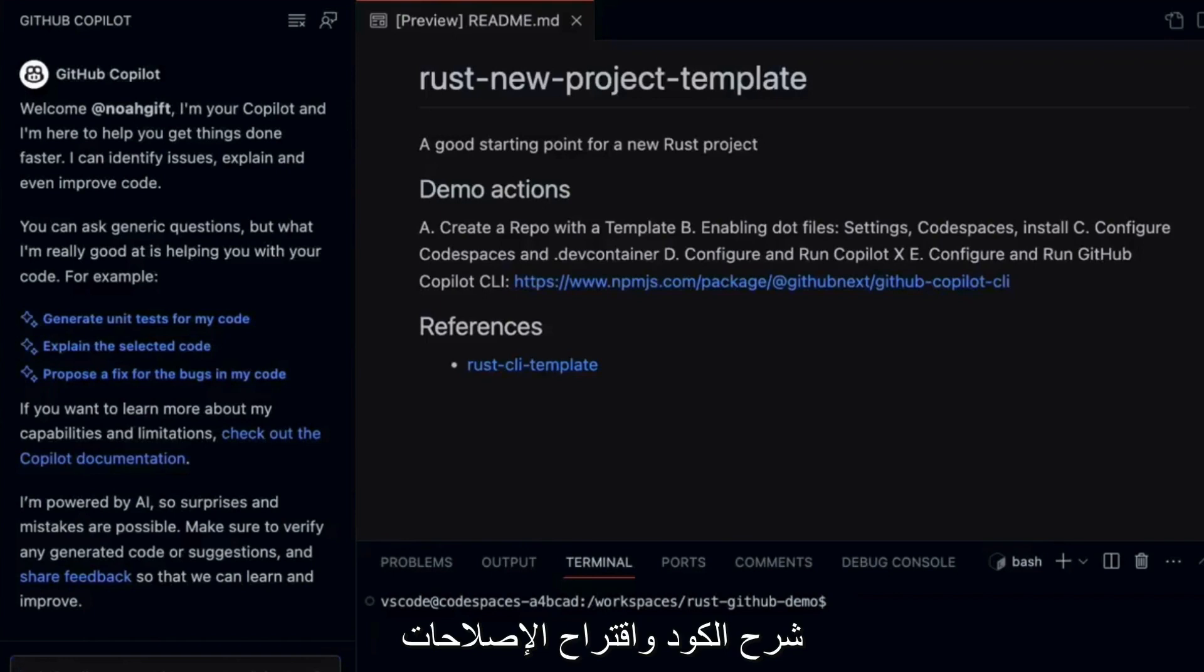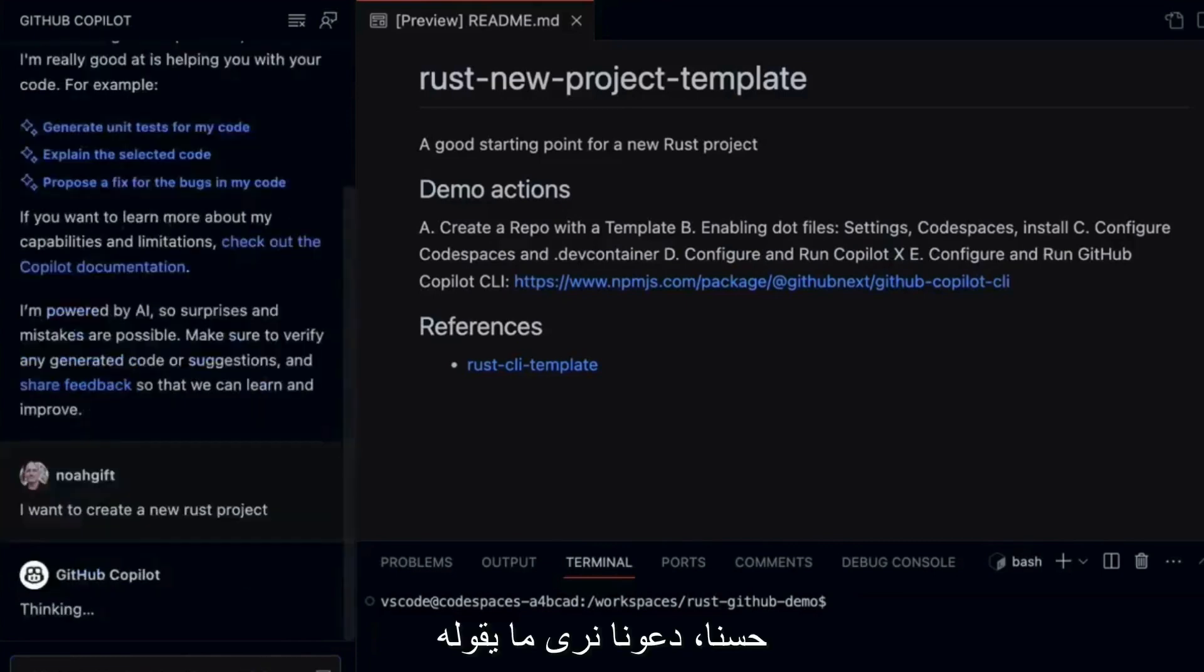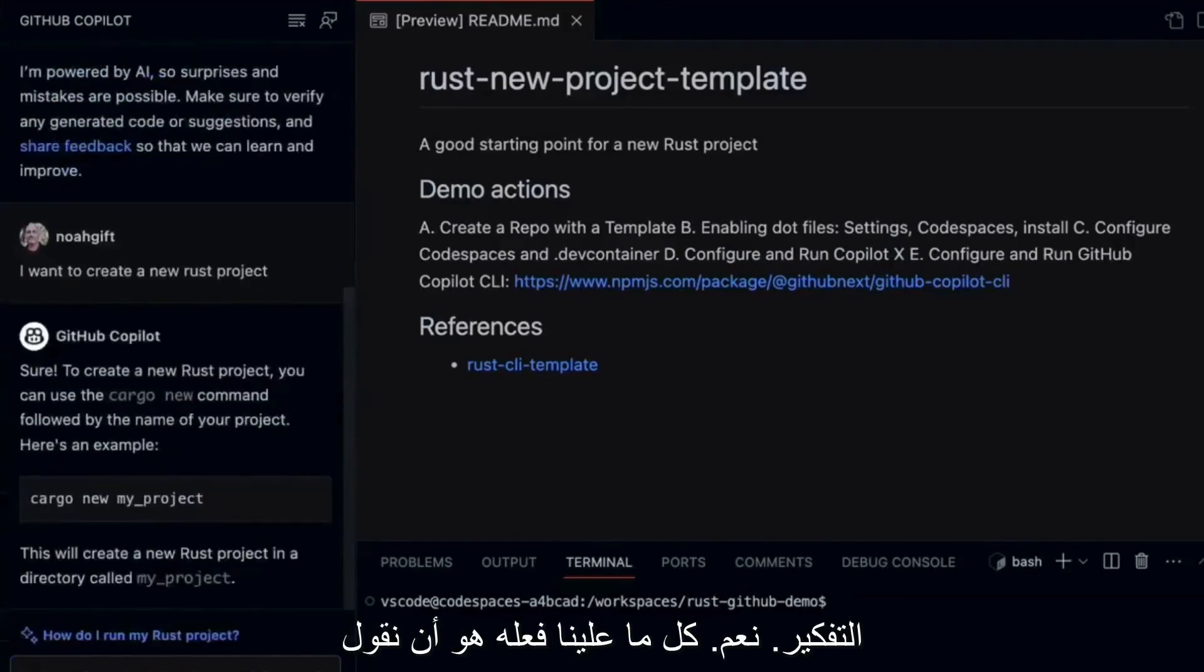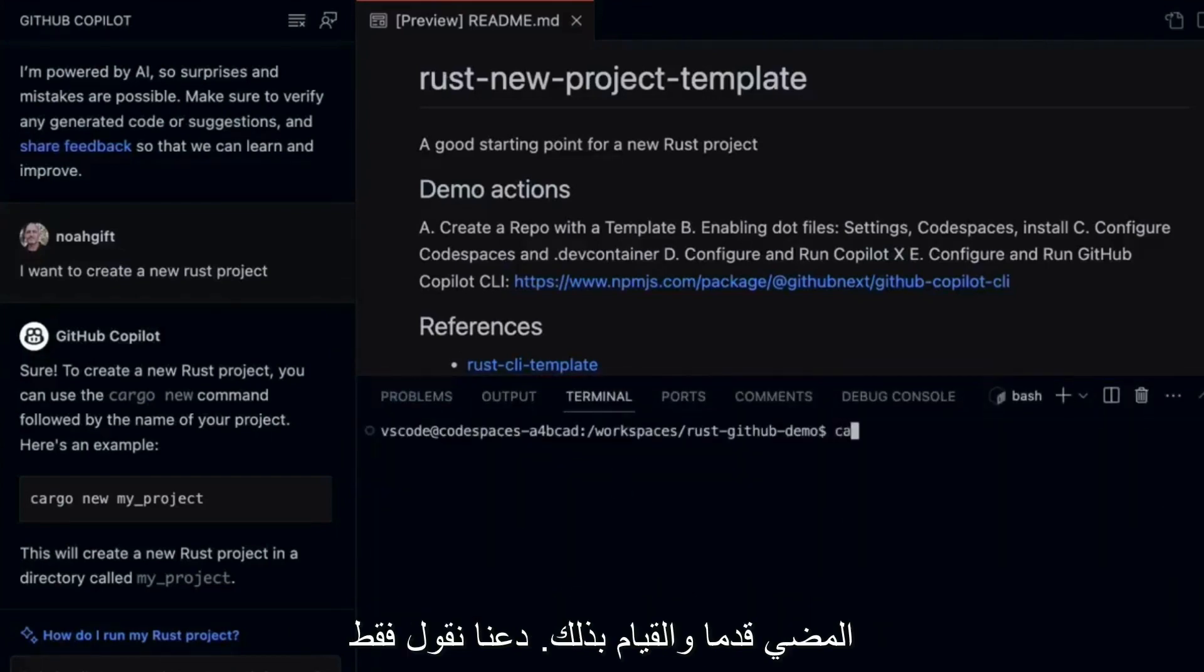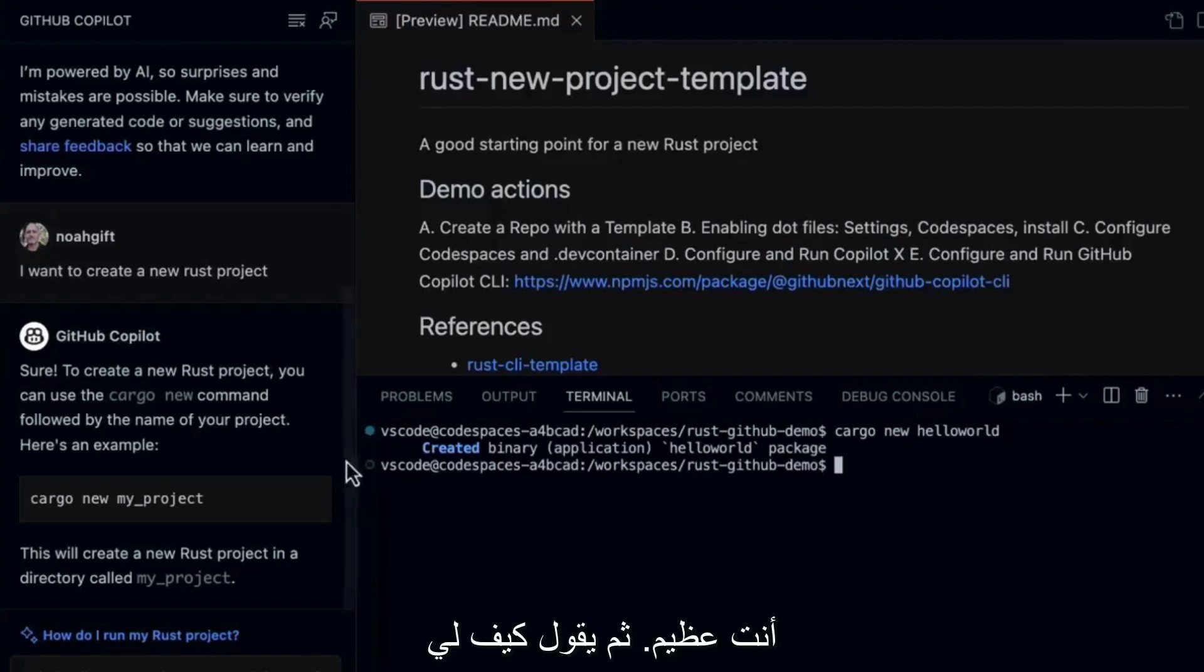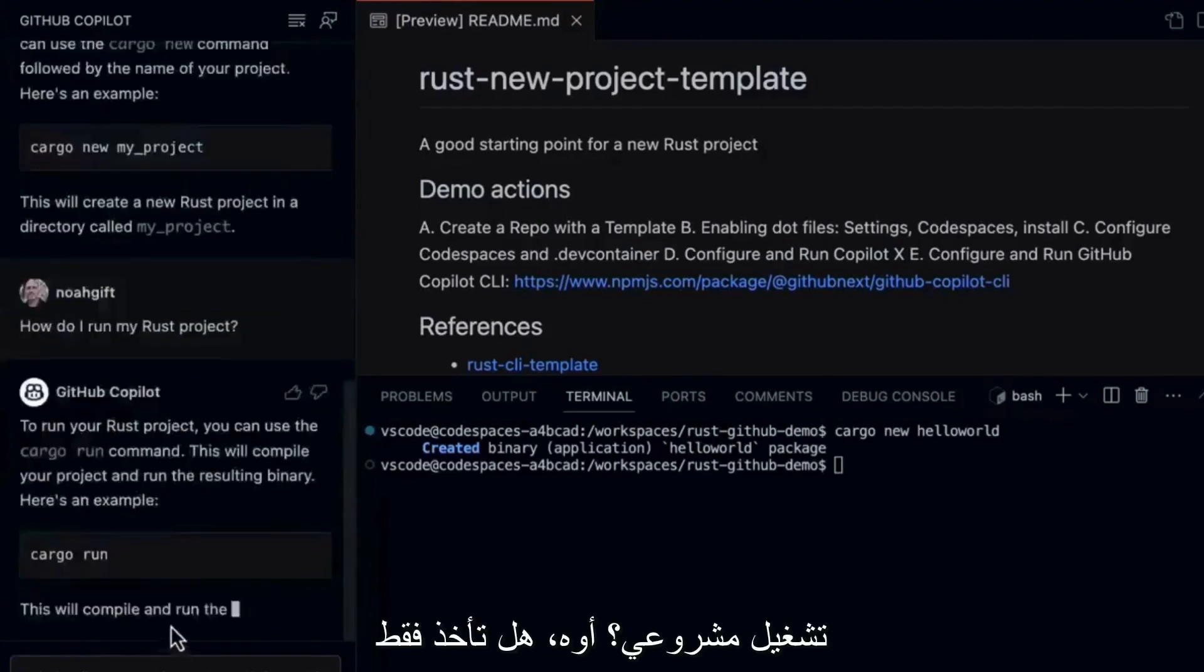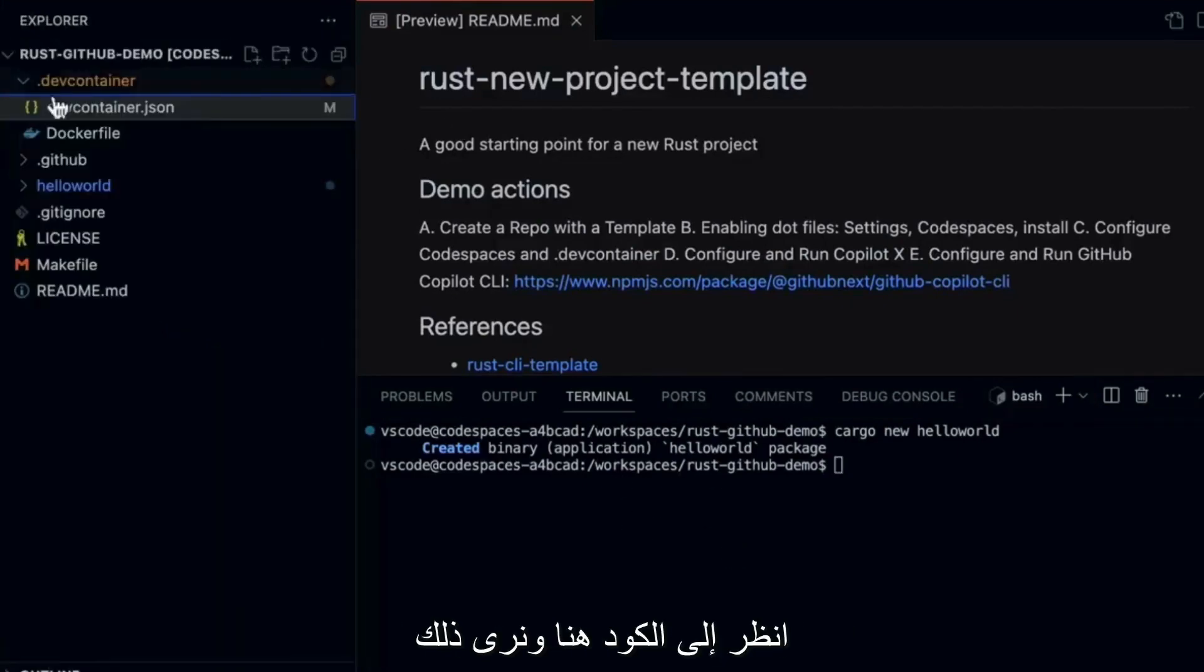And it's a very powerful feature because it allows us to act like we have a pair programming friend here. So here we go. Welcome Noah Gift. I'm your Copilot. I'm here to help you get things done, generate unit tests, explain the code, propose fixes. Well, say I want to create a new Rust project. All right. Let's see what it says thinking. Okay. All we have to do is say cargo new, new project. Okay. Great. Let's go ahead and do that. Let's just say cargo and we'll say instead of my project, we'll just call this hello world. Great.